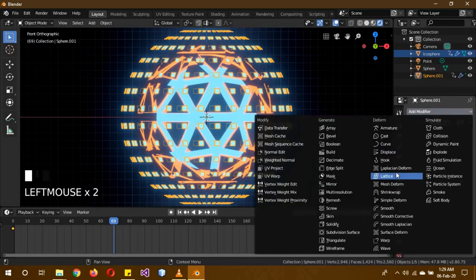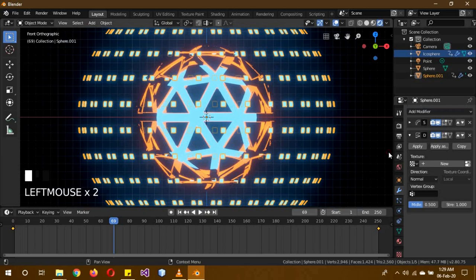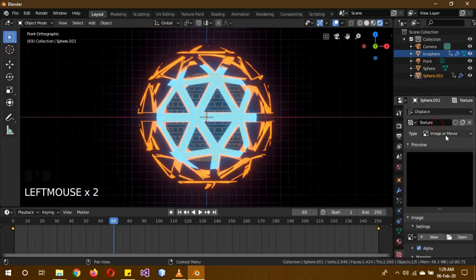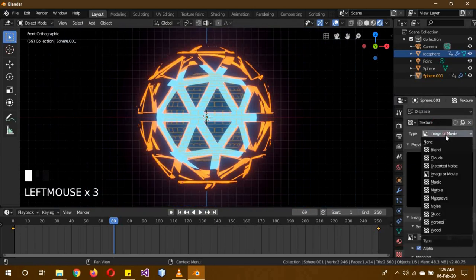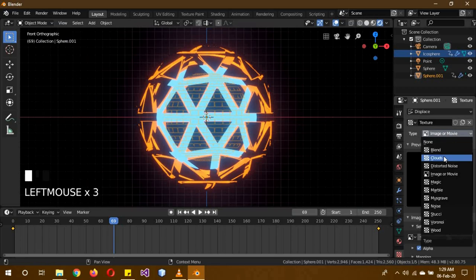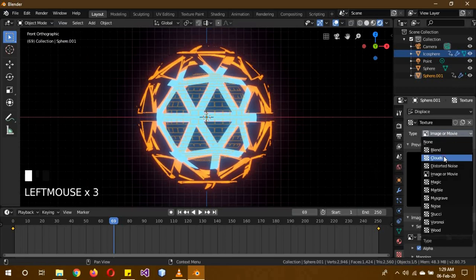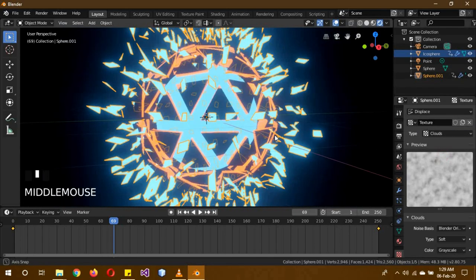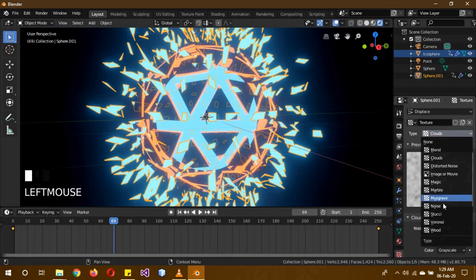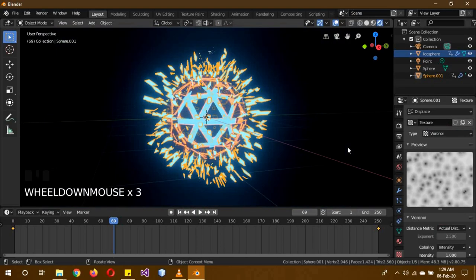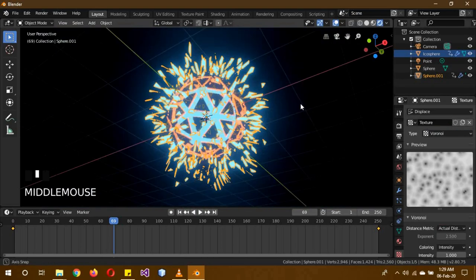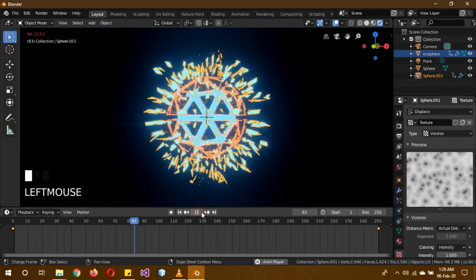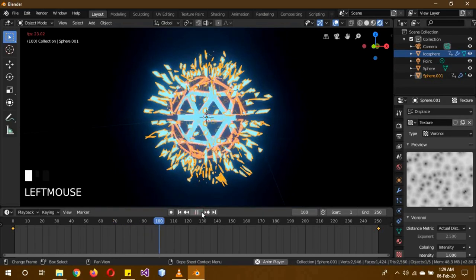And the other one is actually a lot better. You can add a displace modifier, give it a texture, and depending on what texture you're going to give it, it's going to give you a different effect. Look, it looks like beautiful shards over here. Voronoi actually gives another shard effect. And obviously, it's still animated.